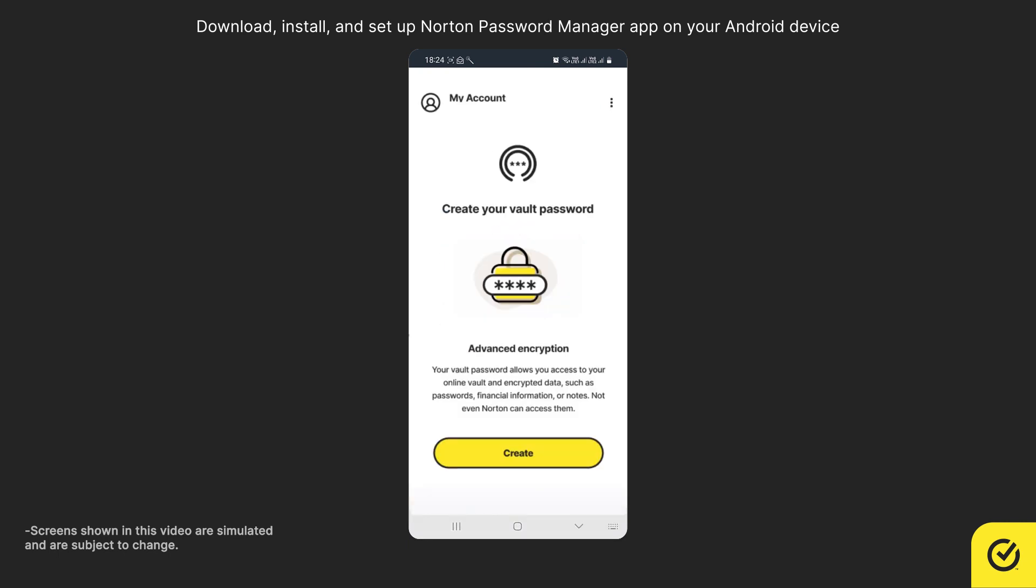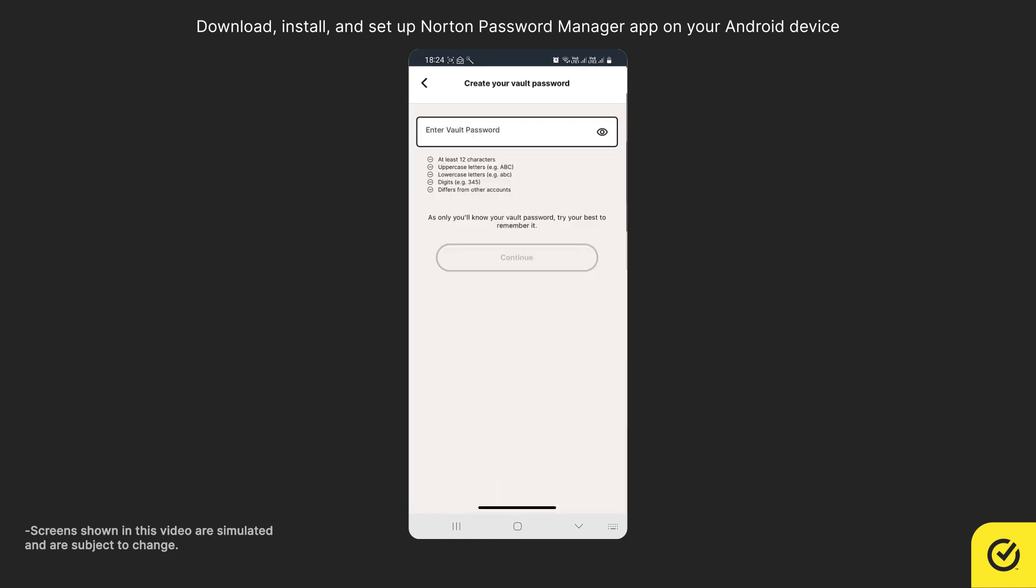To create a vault to store your data, tap Create. Now enter a password for your vault.